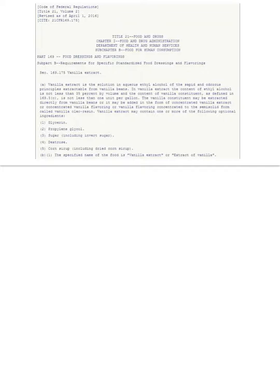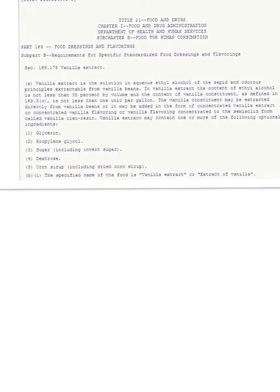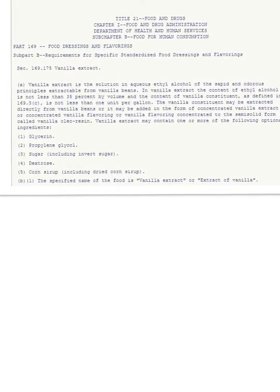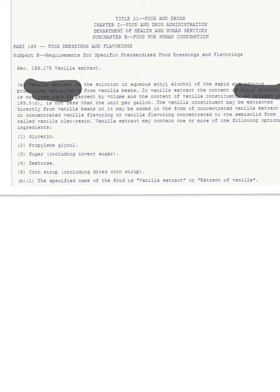Vanilla is one of the most popular flavors worldwide. Before we get into the flavors of vanilla, we're going to define what vanilla actually is by looking at the FDA standard of identity for vanilla extract. Vanilla extract is the solution in aqueous ethyl alcohol of the sapid and odorous principles extractable from vanilla beans. In vanilla extract, the content of ethyl alcohol is not less than 35% by volume — that is the key distinction we need to highlight.